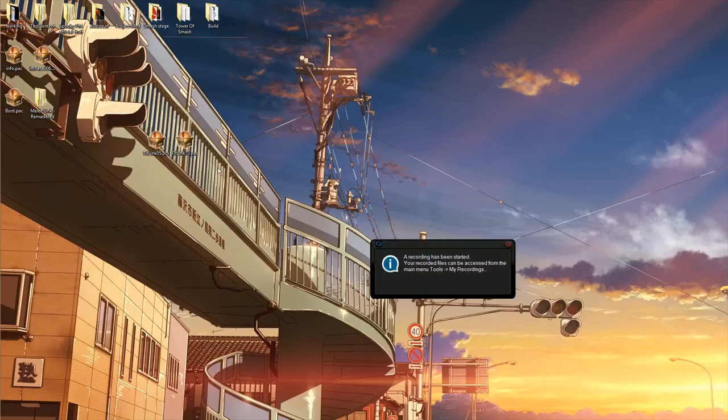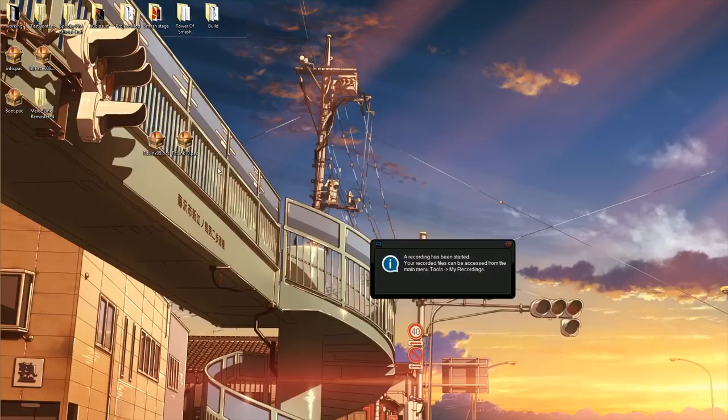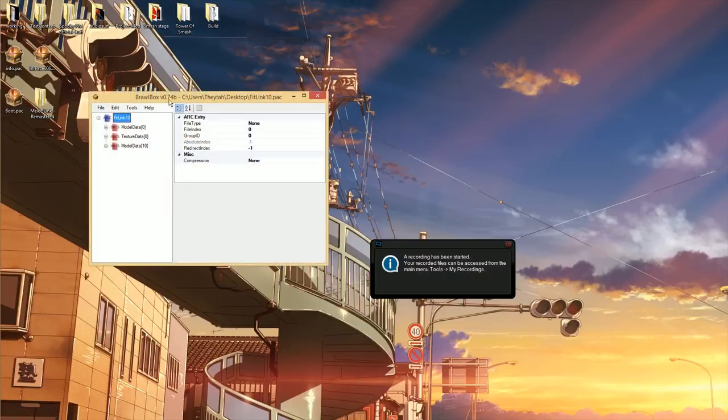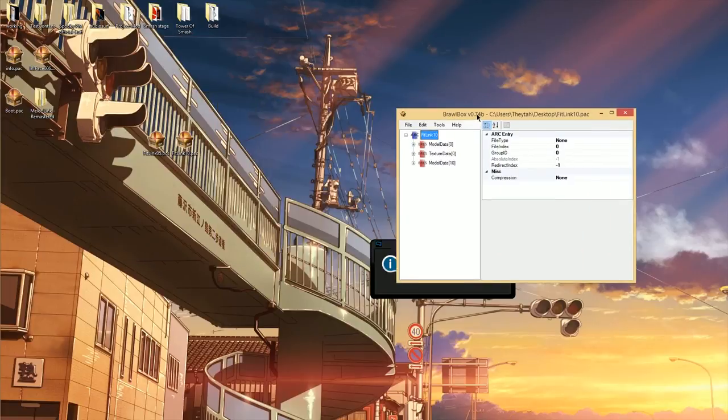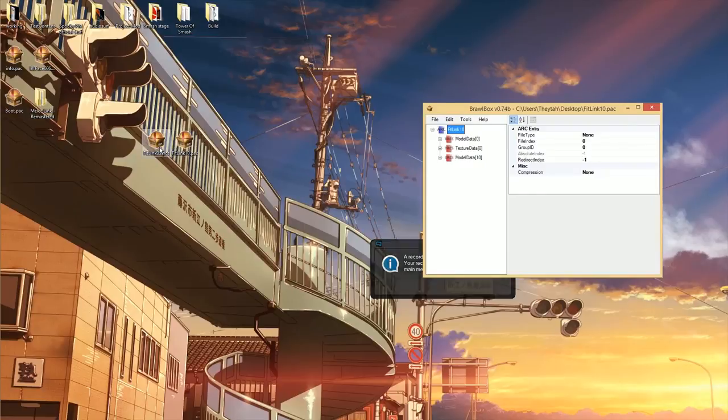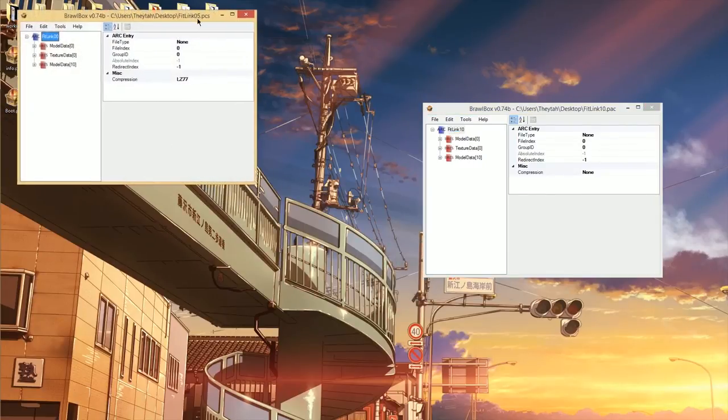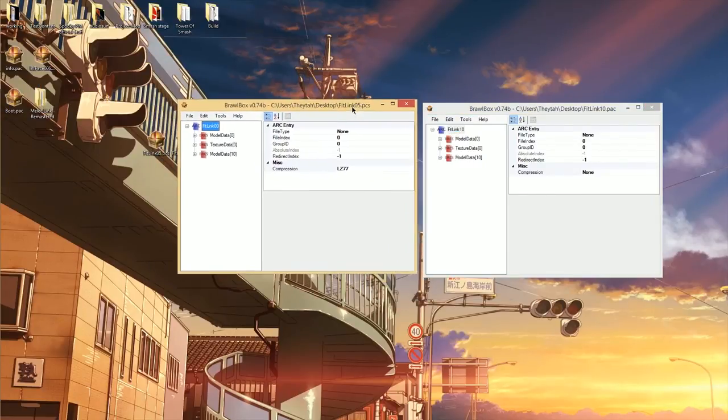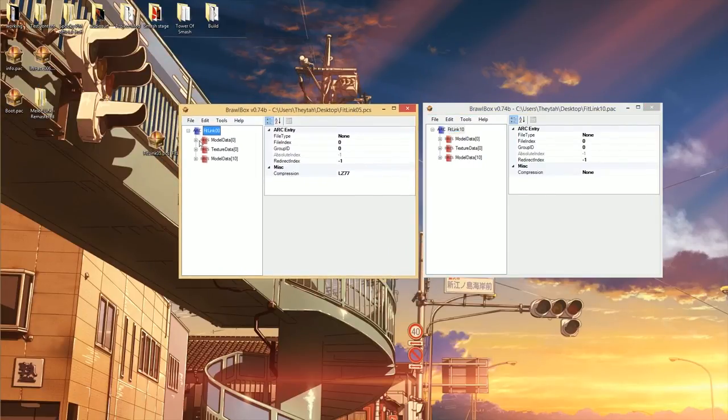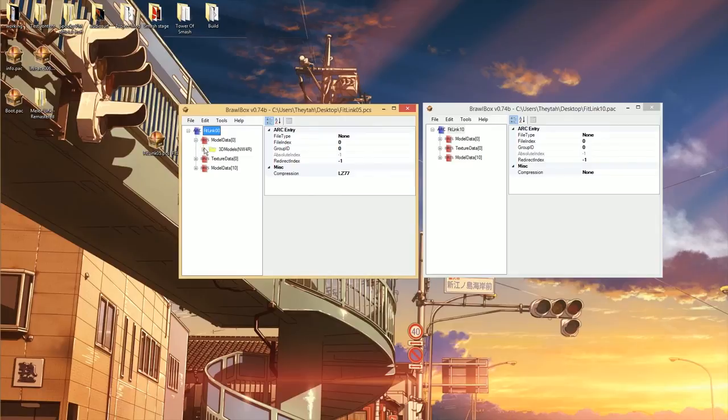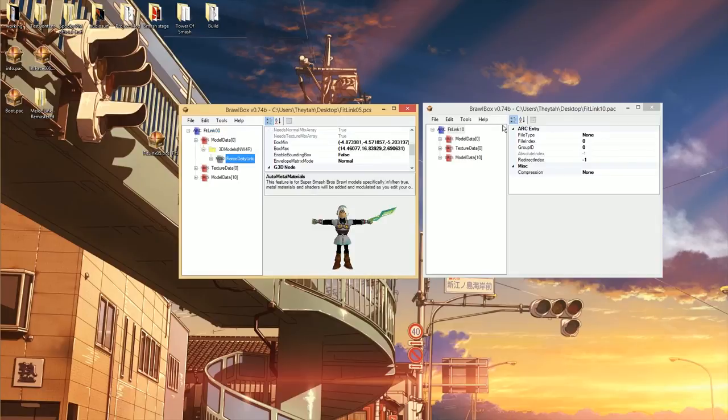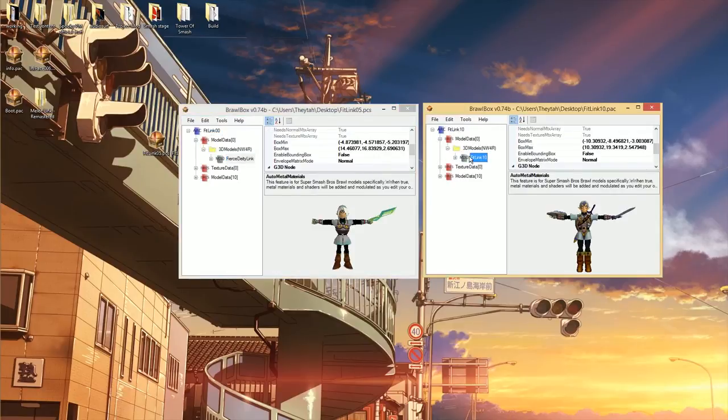Alright, the first thing I'm going to cover here is how to combine two models in Brawl Box. This is basically for if you find a mod and want to take something from it and put it into another mod. It's really easy to do and there's not much knowledge required, so I'm going to go ahead and do it.